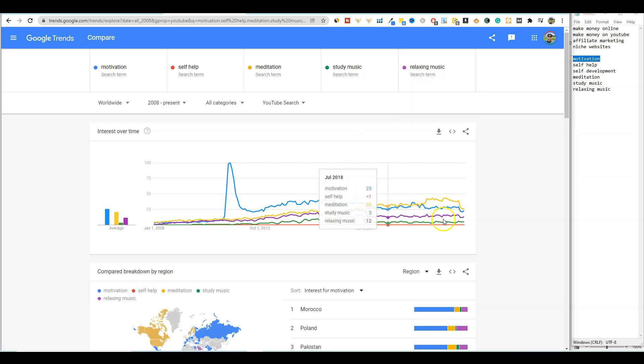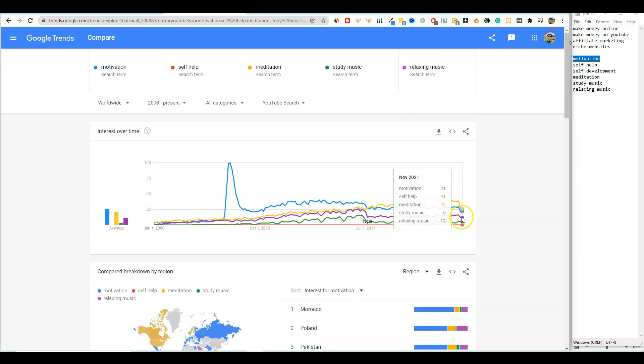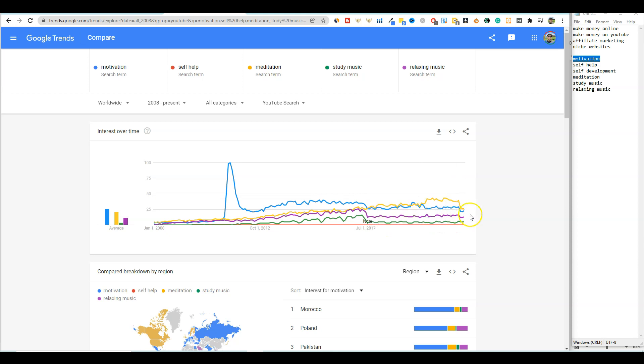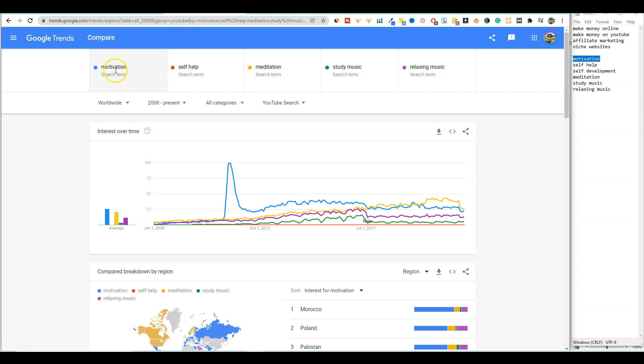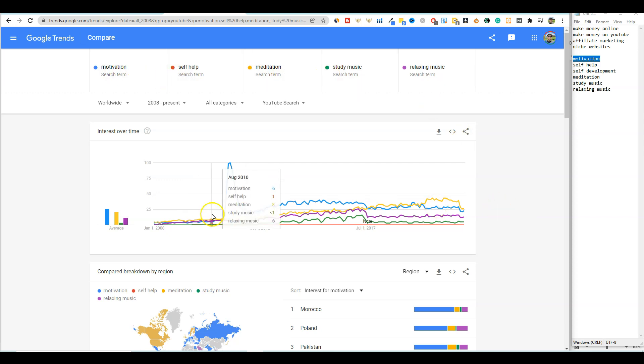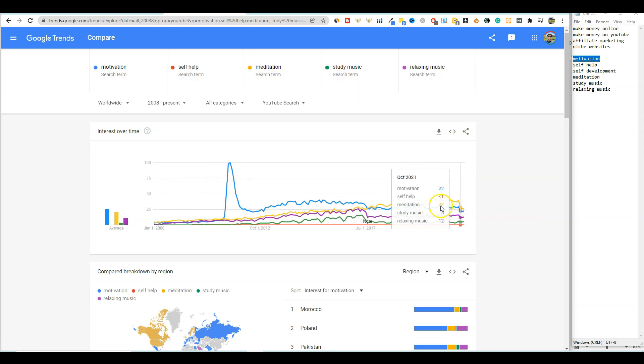And that is purple. So you can see out of all the music ones, study music, relaxing music is more popular. But motivation and let's see, and the yellow one up here. So meditation and motivation are two evergreen niches that just continued to trend upwards and stay.